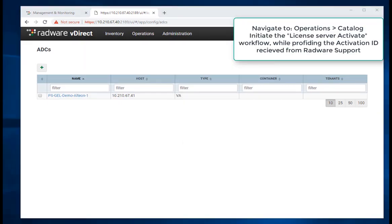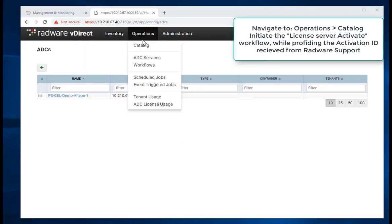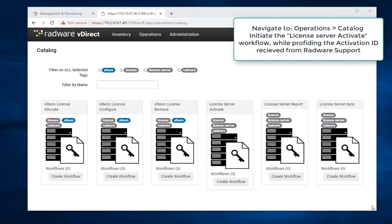Navigate to Operations, select Catalog. Then initiate the license server activate workflow, while providing the activation ID received from Radware support.